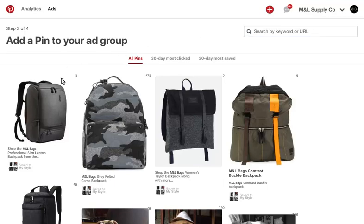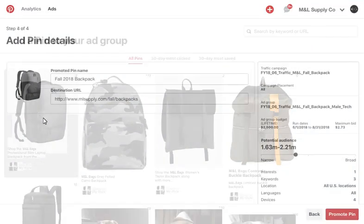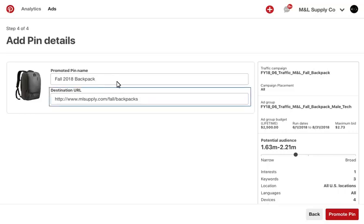Select your pin. It's a good idea to name your pin and use a naming convention that makes sense for reporting or optimization purposes. Here, you can also update the destination URL. This is a good option if you want to track your promoted pin separately from your organic pin.